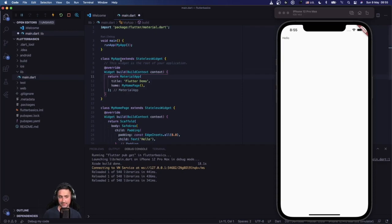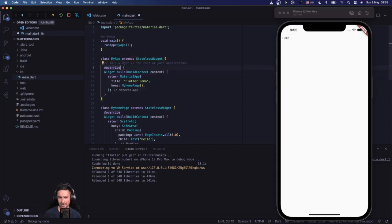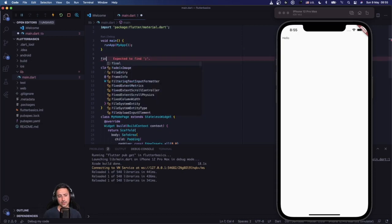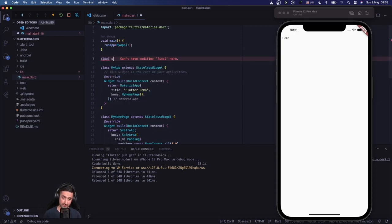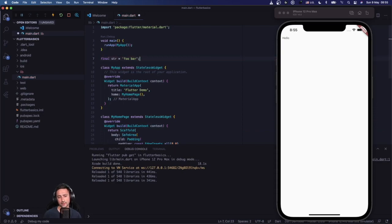Now let's talk about primitive data types. I'm going to specifically cover three: string, integer, and double. A string — for instance `'foobar'` — is a series of characters, like a person's name.